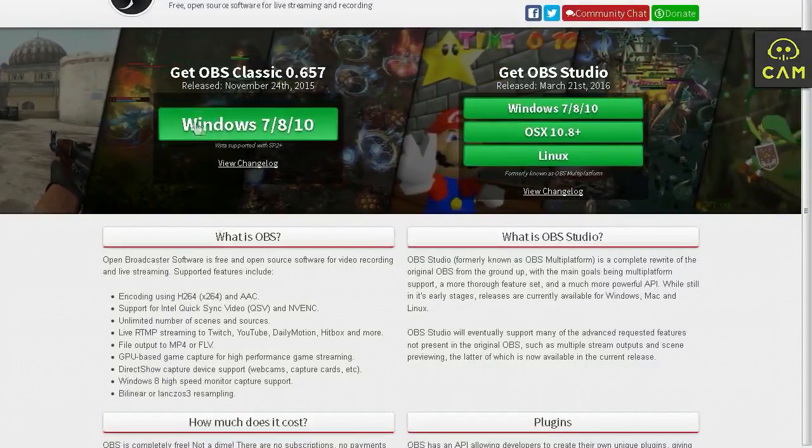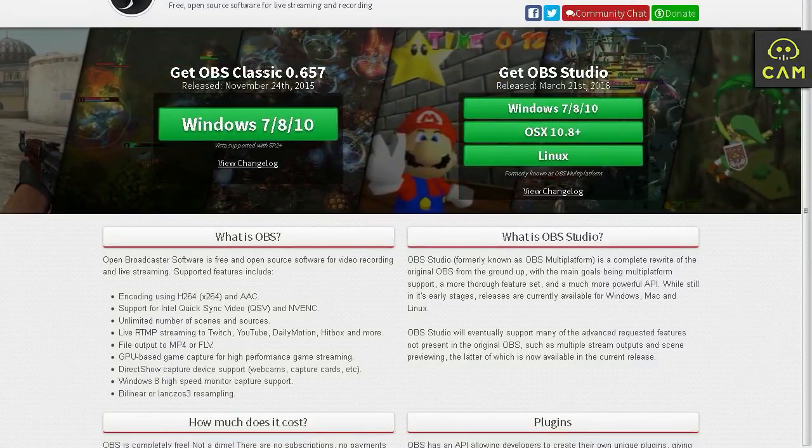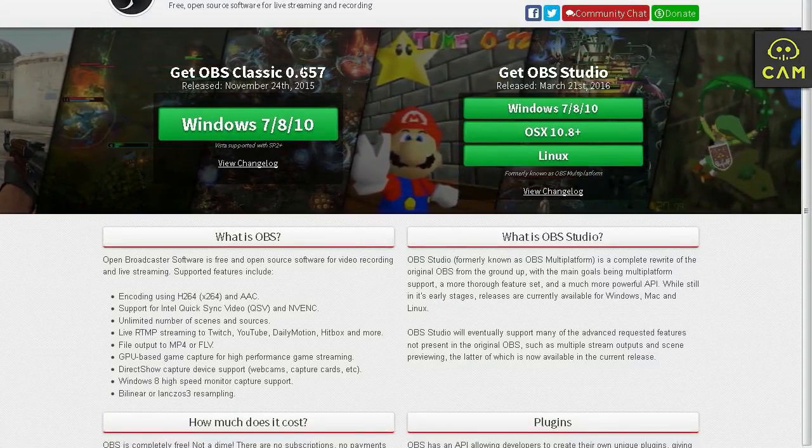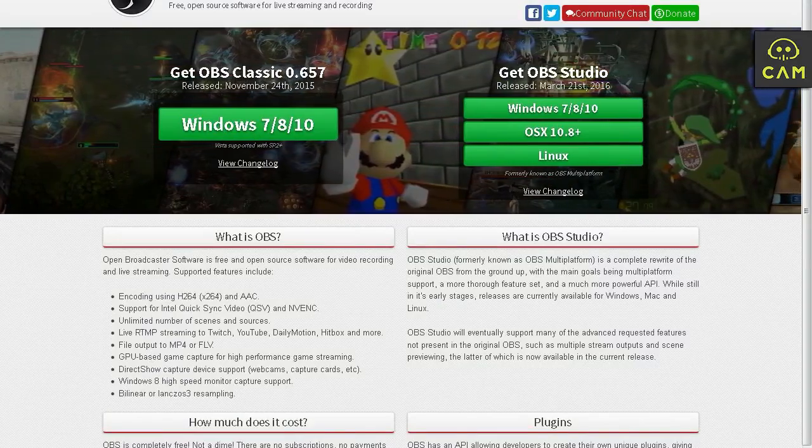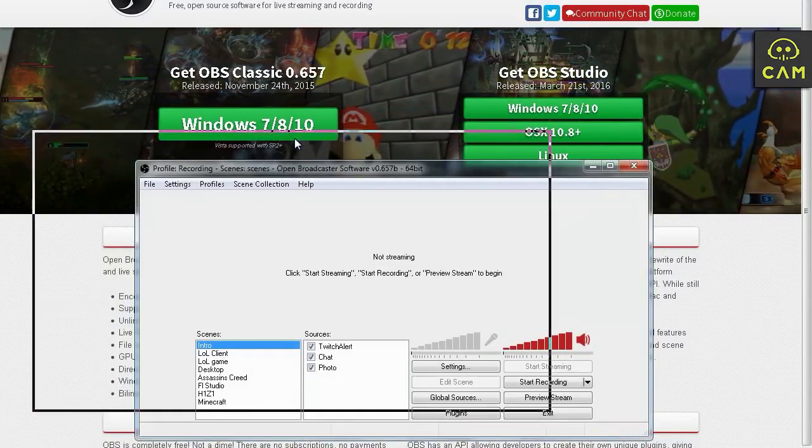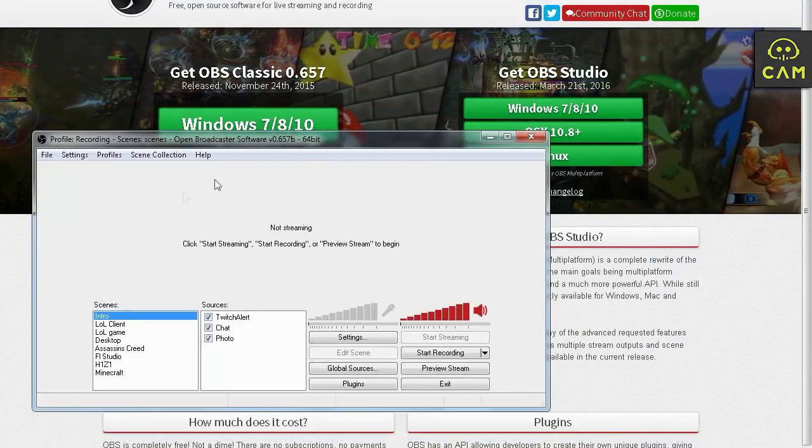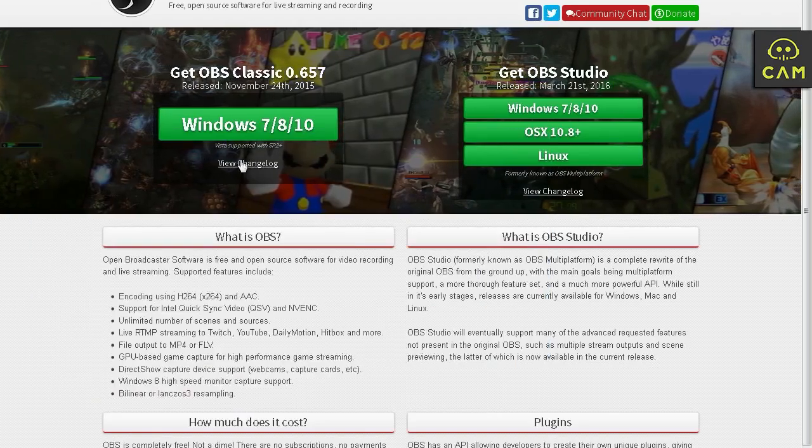This is the latest version of OBS. OBS Classic 0.657, and that's the current one I'm using over here, as you can see. 64-bit version. So let me show you what's up.